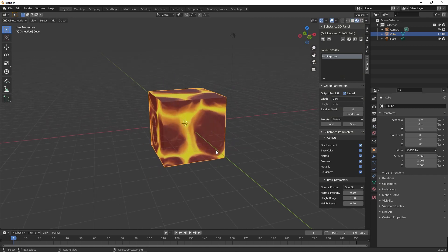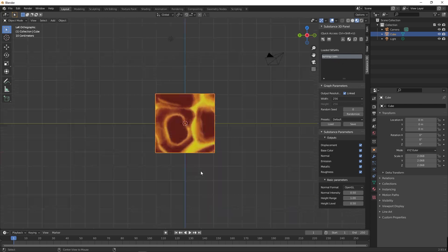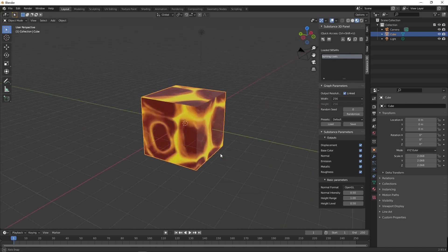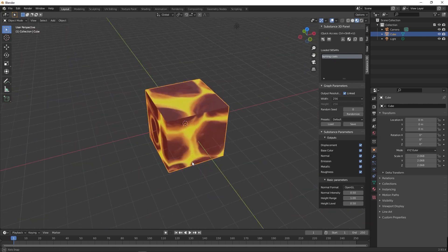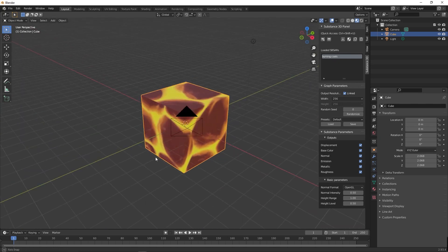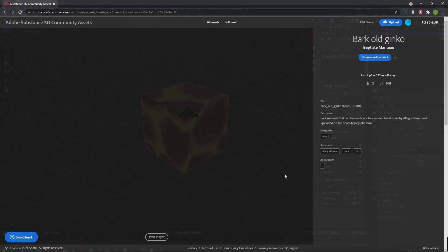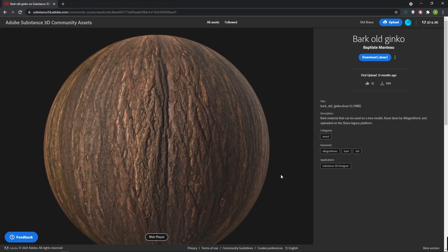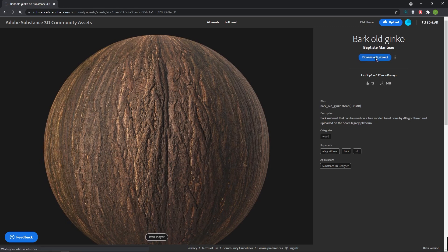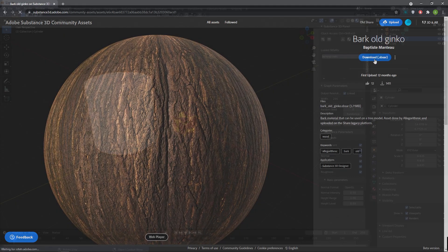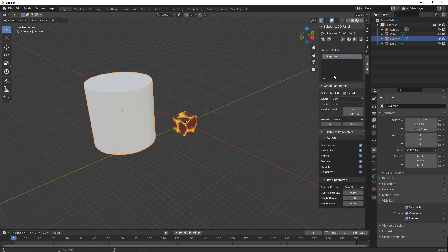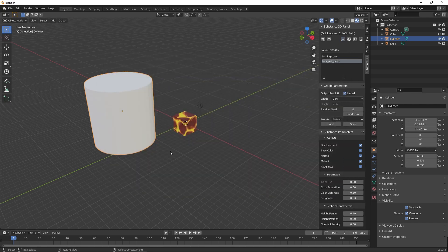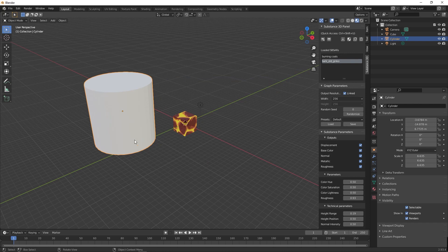Now the material is applied on the 3D object and appearing beautifully. This is the free amazing add-on from Adobe Substance 3D to Blender. Thank you Adobe and thank you Blender for this amazing add-on and the integration tool. Enjoy directly applying Substance 3D material inside Blender.